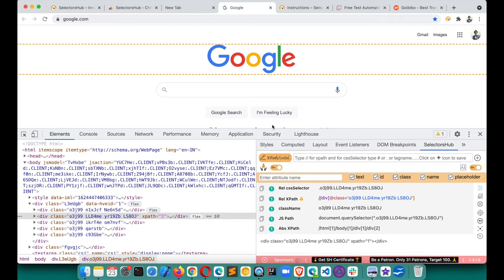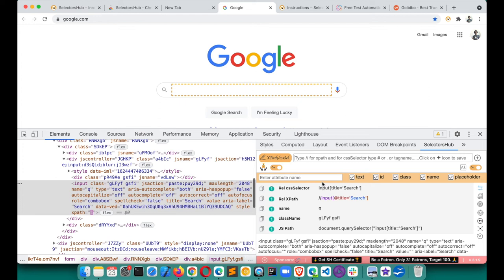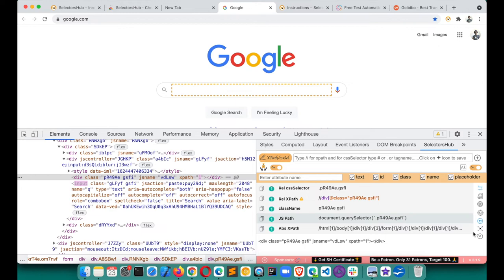SelectorSub also supports Playwright. Playwright doesn't support single quotes in XPath — it needs double quotes. There's a button to switch to double-quote mode: click it and it will generate XPath and CSS selectors using double quotes. All these settings are saved locally per website.